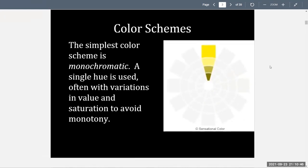The simplest color scheme is monochromatic. A single hue is used, often with variations in value and saturation to avoid monotony. In our color wheel example here, we see that the yellow color wedge has been called out. We have the true yellow, a yellow that has been tinted with white, toned with gray, or shaded with black down below — all creating a monochromatic scheme that has some variety to it.